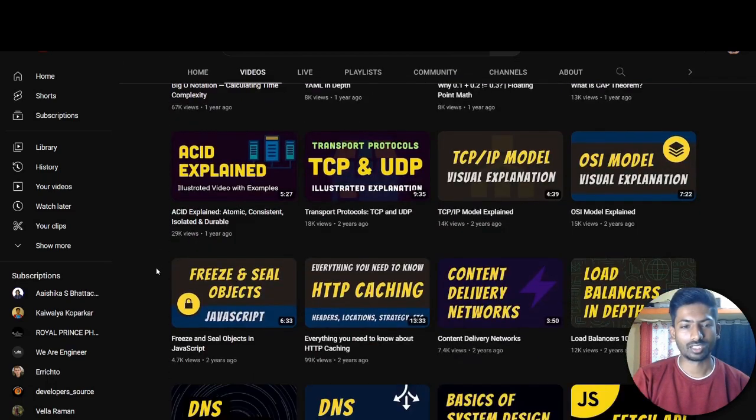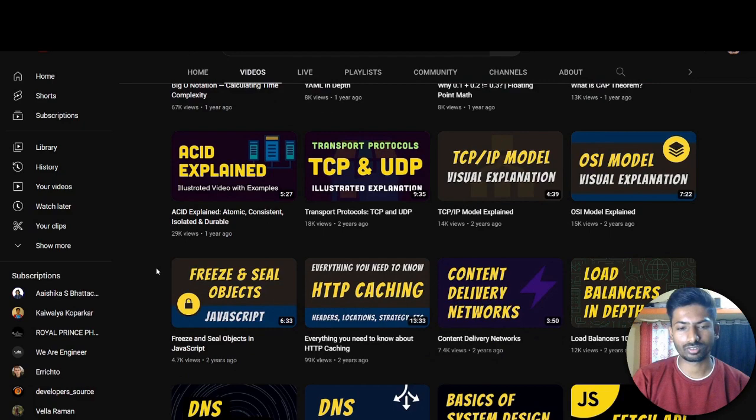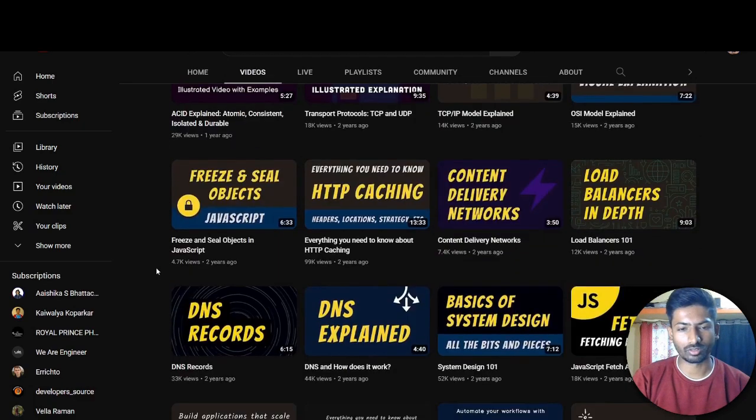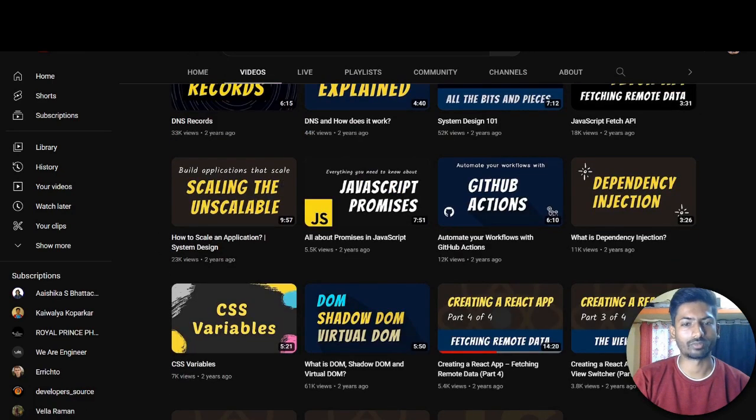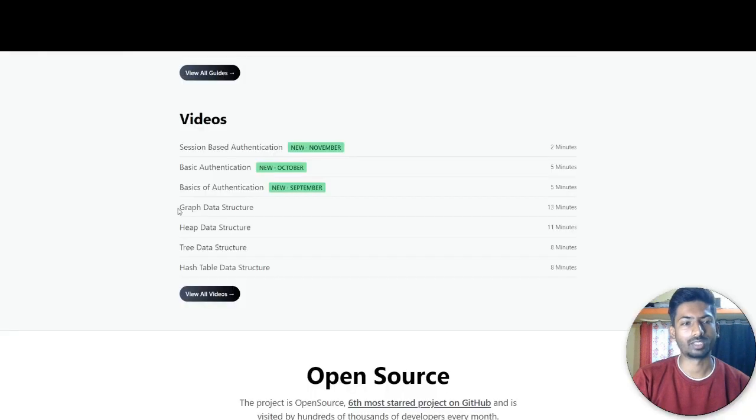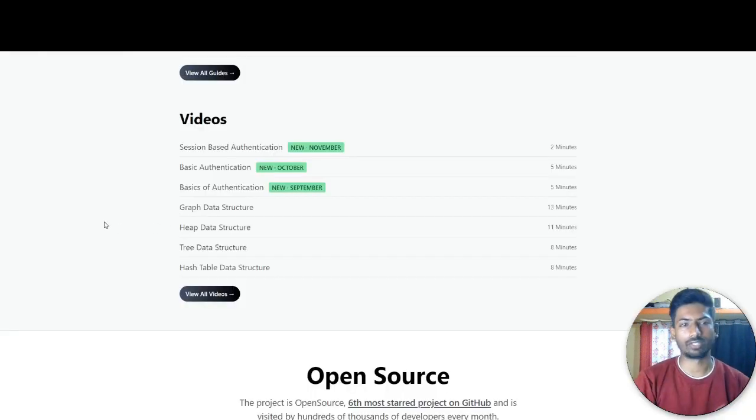These are great numbers that we can say, and this is the complete YouTube channel. There's a lot of things already available - DNS records, DNS, and all the networking stuff, JavaScript, everything that you will get. So you definitely should check the YouTube channel.